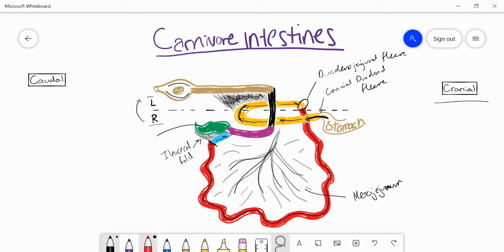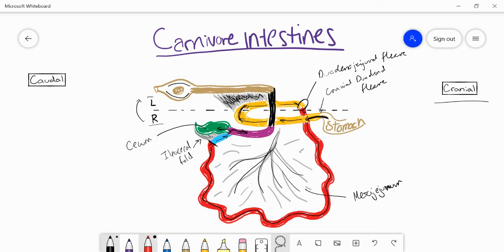Here in green, this is the cecum. The food will enter the cecum, but mainly the direction of food is going to go down the ascending colon that I have marked in purple. Even whatever goes in the cecum is going to eventually make its way into the ascending colon as well.